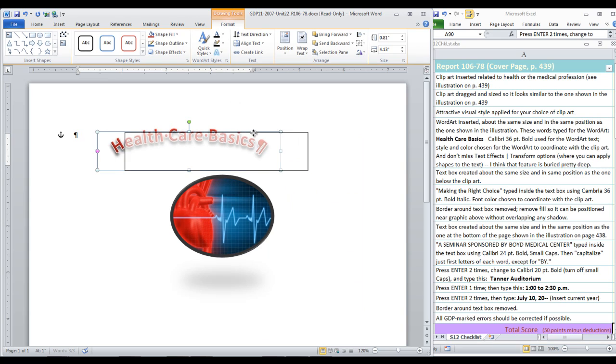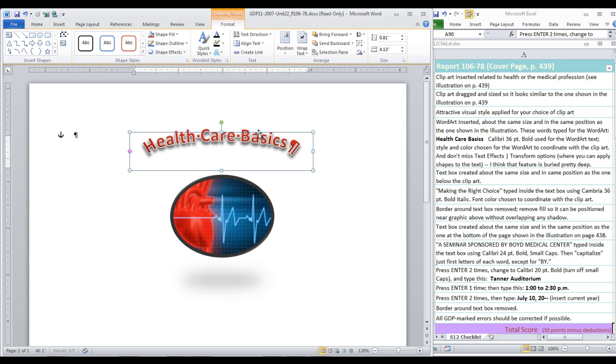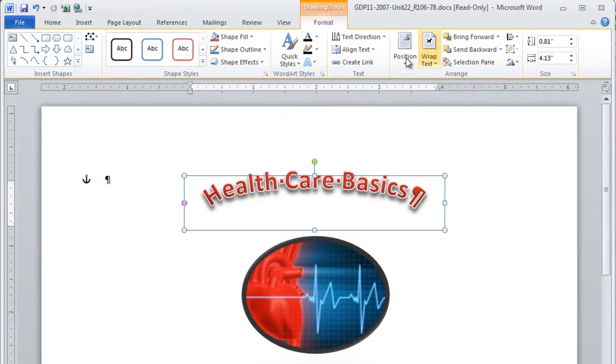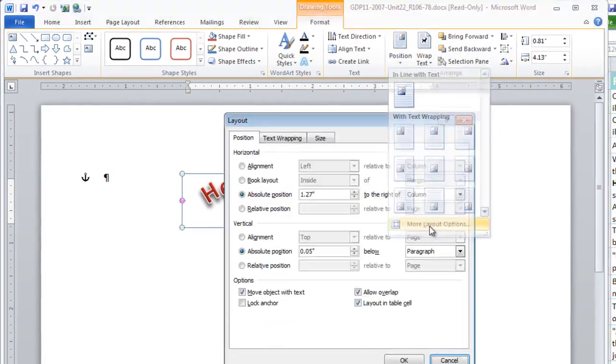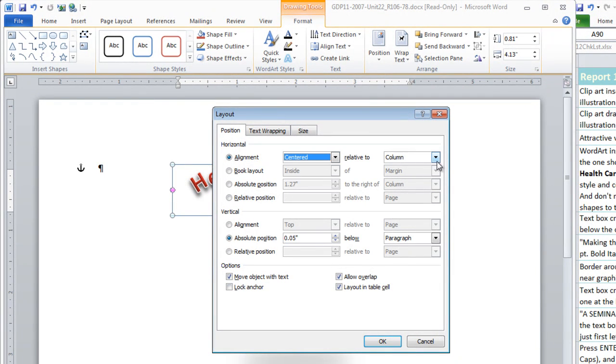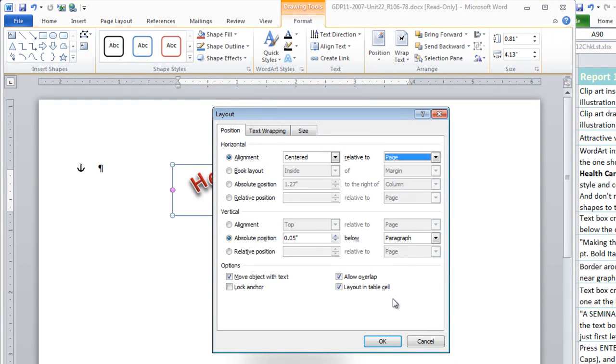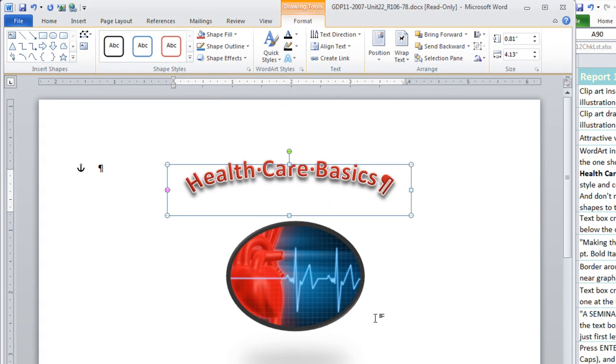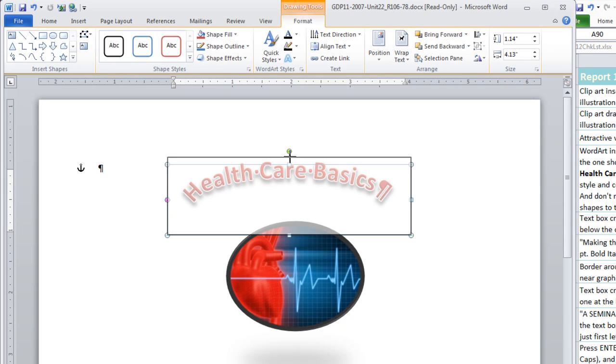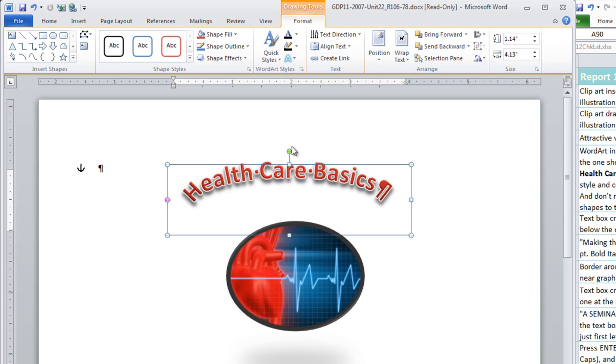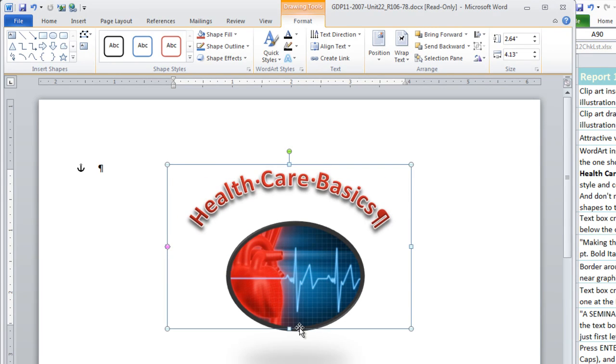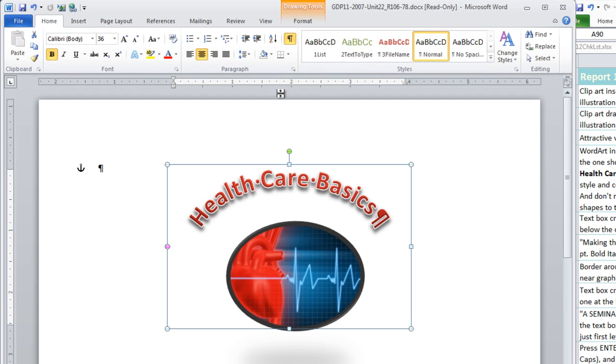Now we can move this to the center of the page. You can do this by eye, but if you want it to be exact, choose position. Let's align it horizontally, centered, relative to the page. Notice that we can change the shape now by manipulating the size of the text box. Here we can increase the curve by just pulling this even down below the graphic. That looks a little bit more like what is in the book. Now, I'm going to actually turn off show hide.